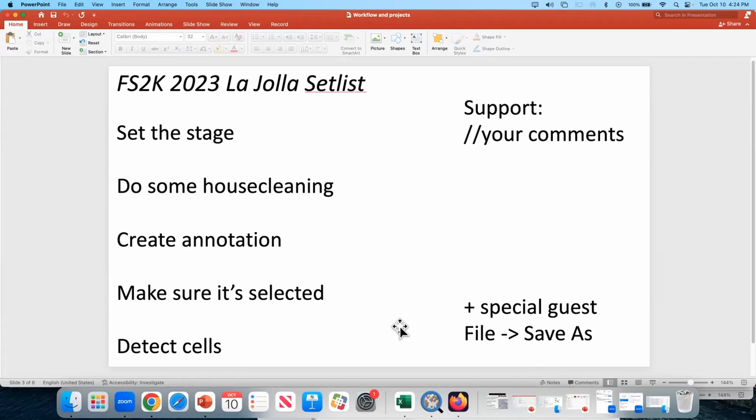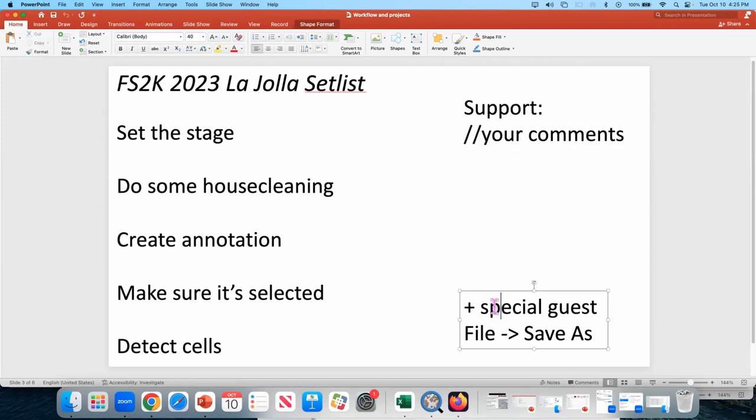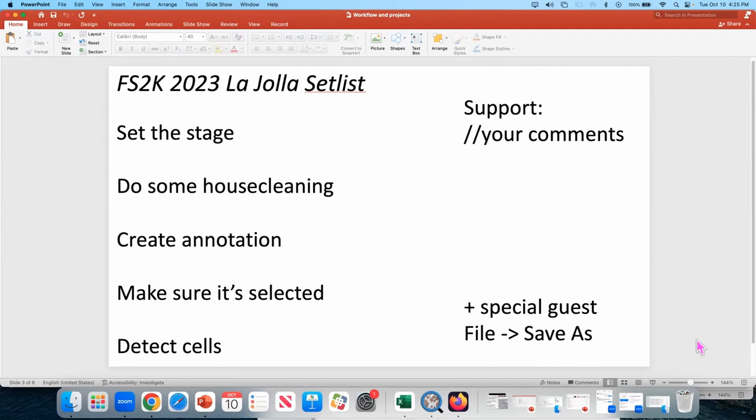But this is from samples to knowledge to many, to entry to La Jolla set list. Because the following songs will be played in that script. We're going to set the stage. We're going to do some house cleaning. We're going to create annotations. We're going to make sure that annotation is selected. And then we're going to detect the cells. Support band is called your comments. And it has this funny name. There are two slashes in front of your comment. And a special guest is file save us.